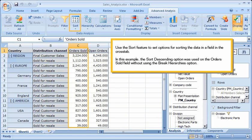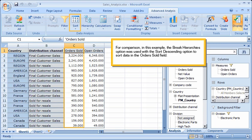Use the Sort feature to set options for sorting the data in a field in the cross-tab. In this example, the Sort Descending option was used on the Orders Sold field without using the Break Hierarchies option. For comparison, in another example, the Break Hierarchies option was used with the Sort Descending option to sort data in the Orders Sold field.